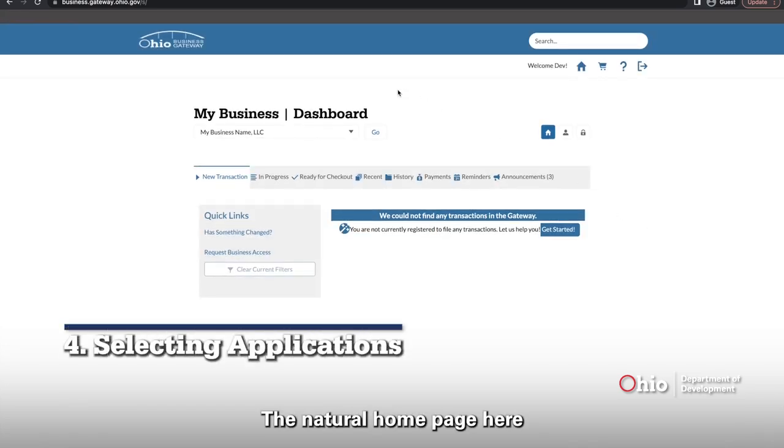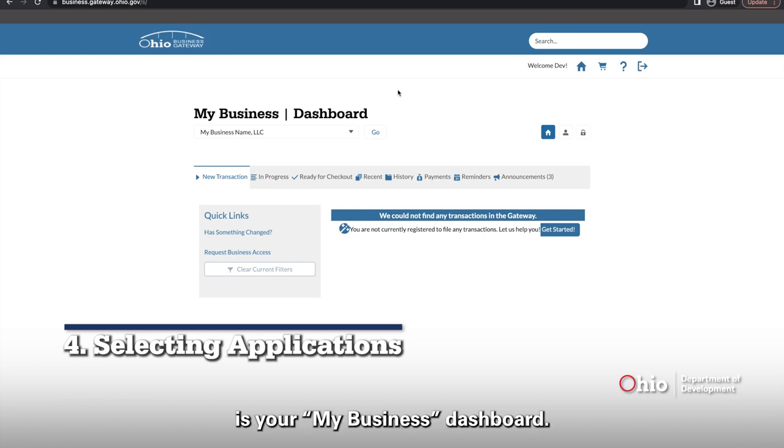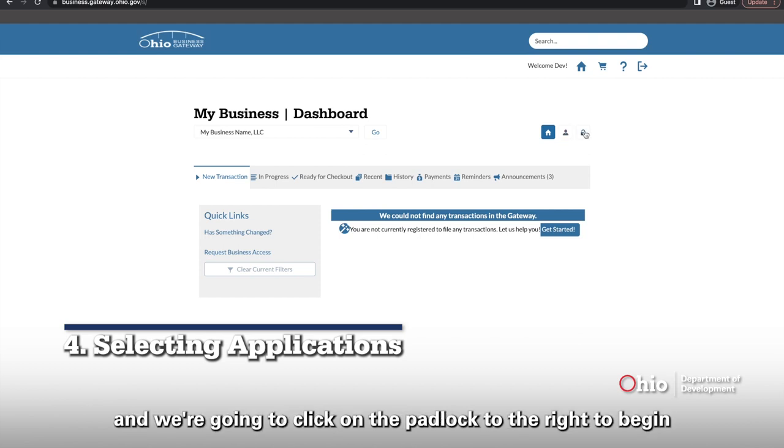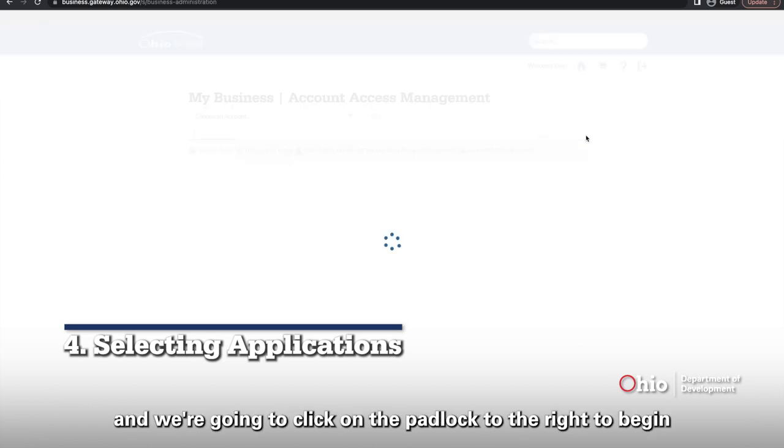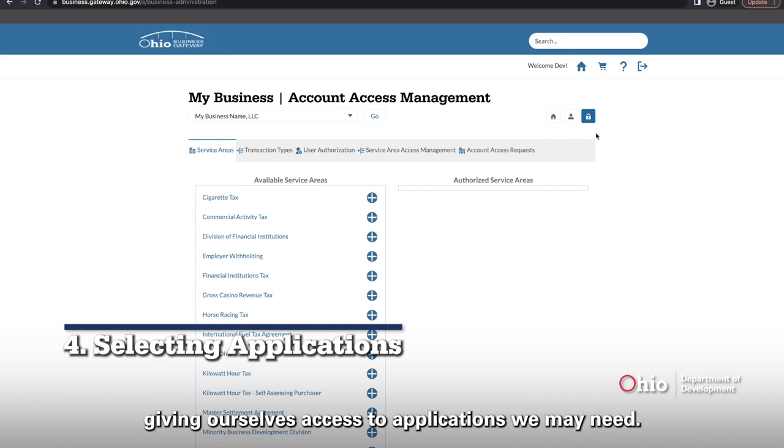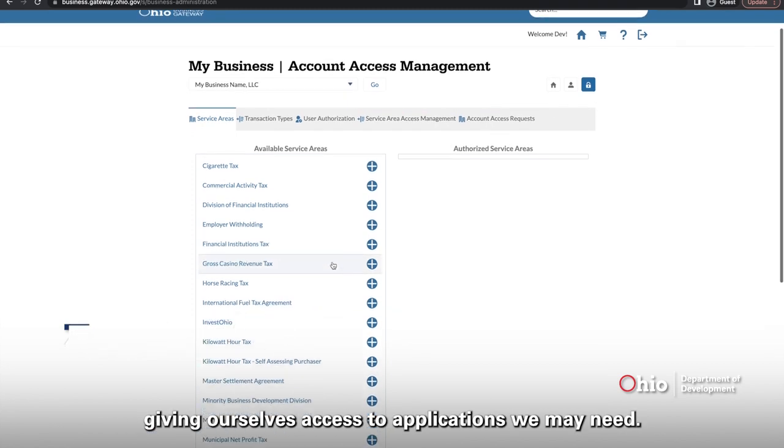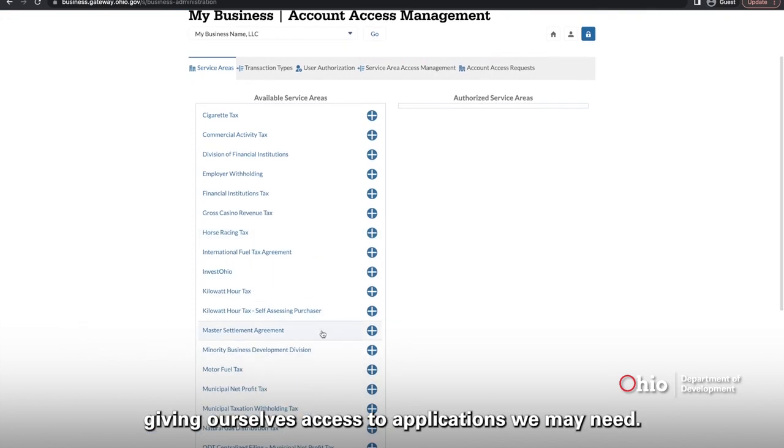The natural homepage here is your My Business dashboard. You should see your business name in the drop-down below. And we're going to click on the padlock to the right to begin giving ourselves access to applications we may need.